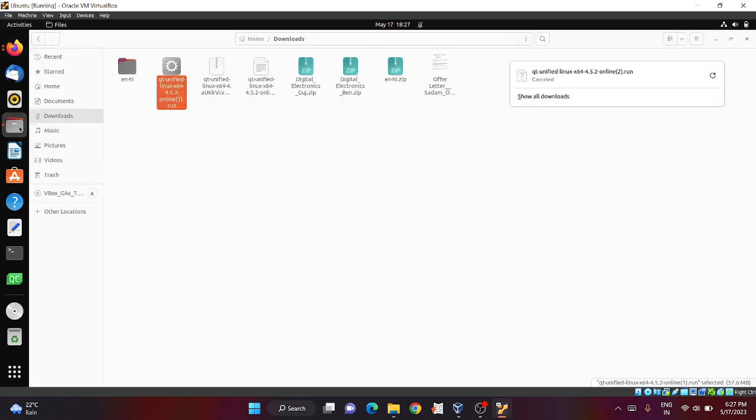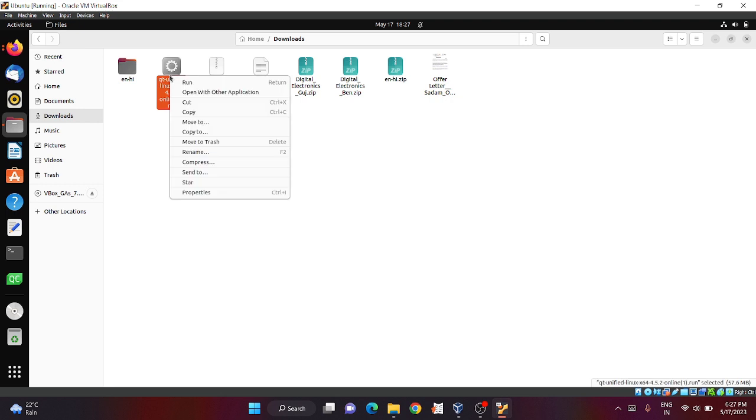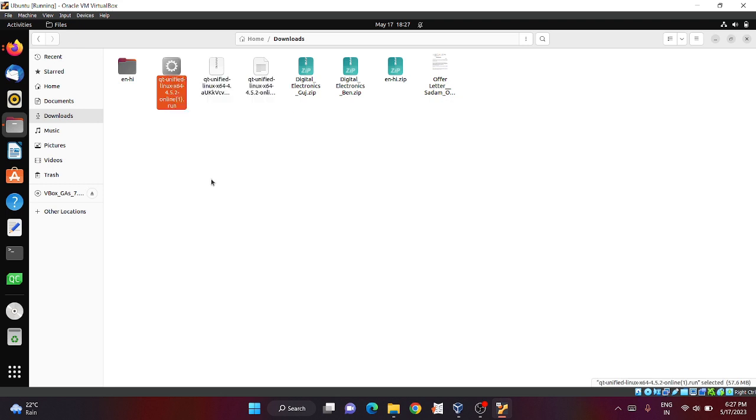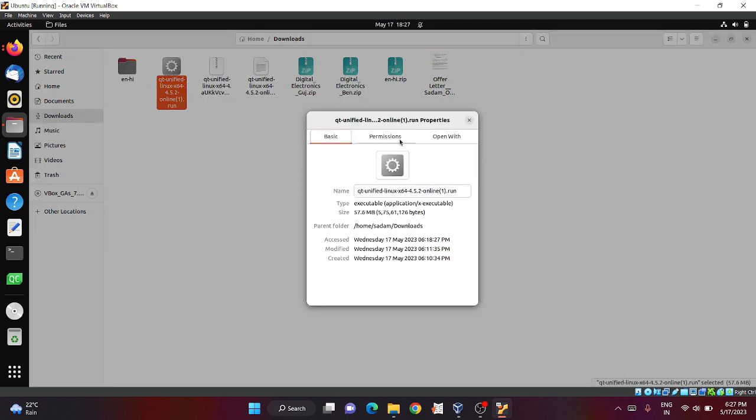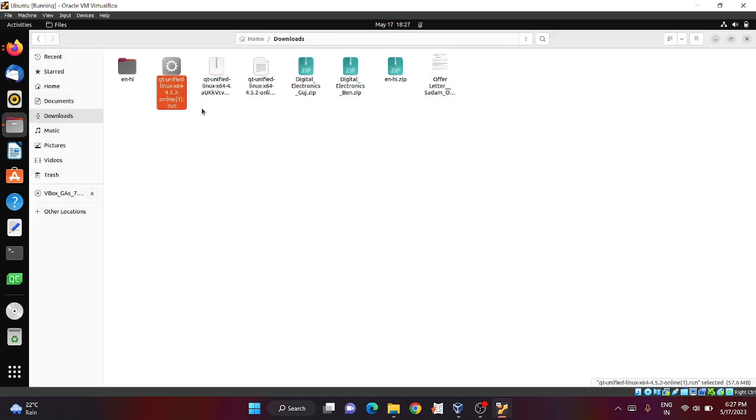Once this file is downloaded, right click the file, click on properties, go to the permissions tab and check allow executing file as program. When you download this file for the first time, this will be unchecked, so make sure it is checked and then close this.